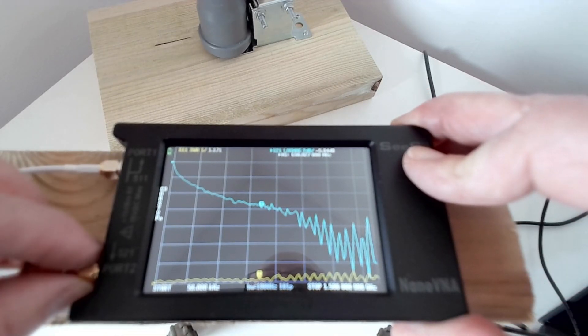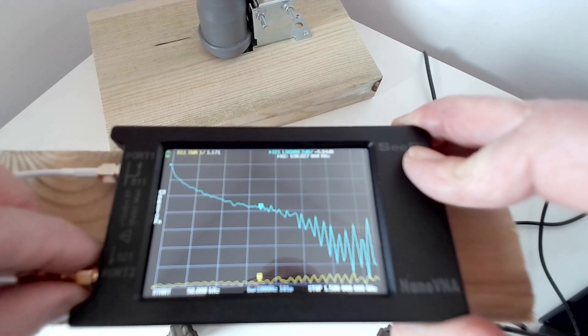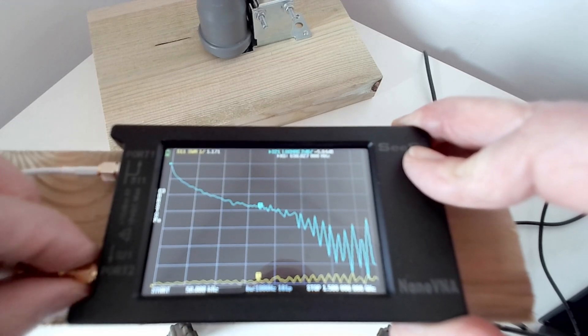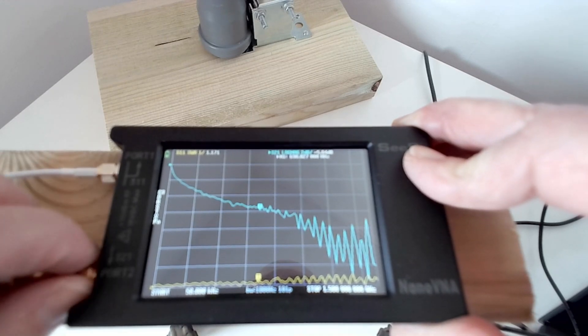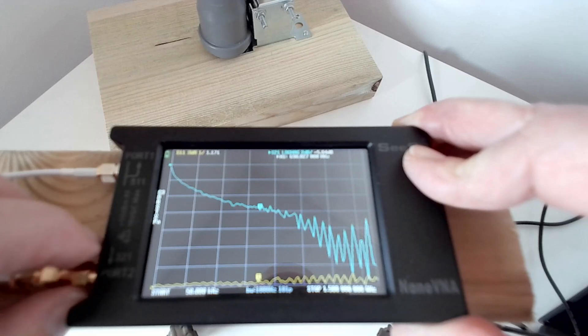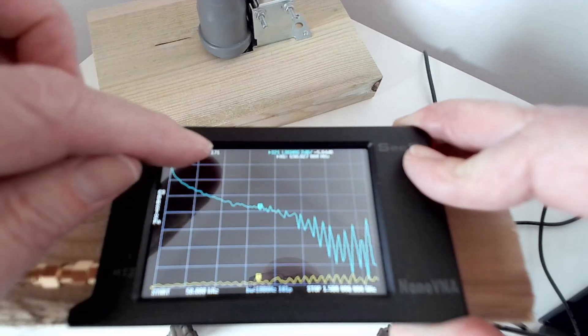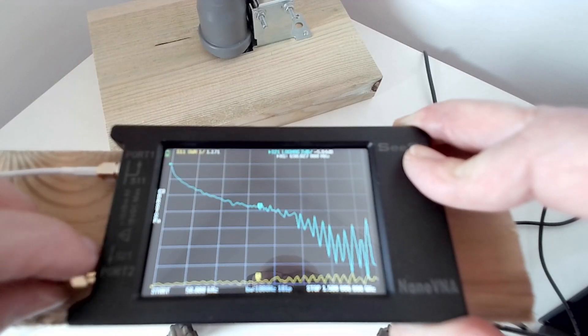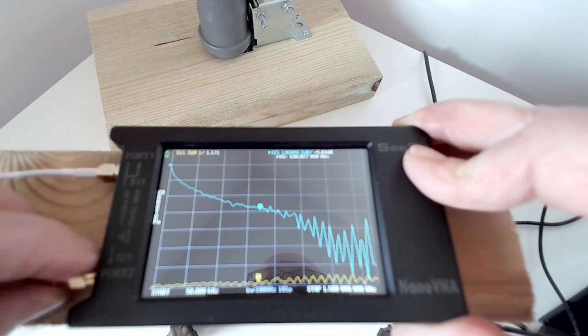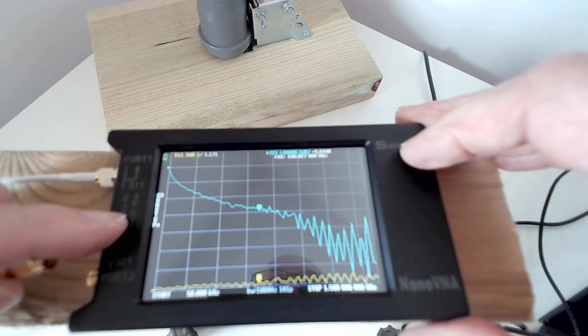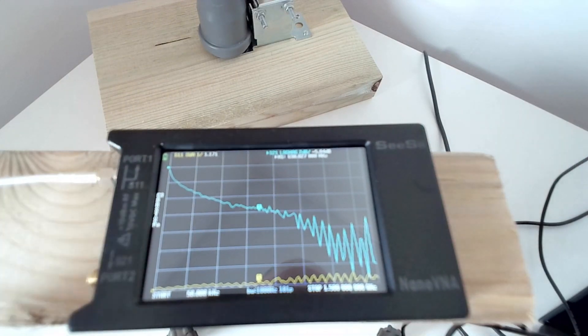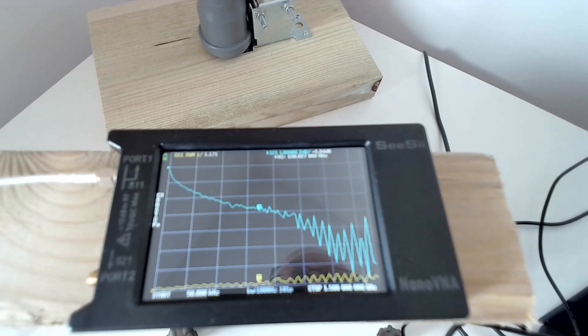So what I'm going to do is disconnect this, just to see what happens, because we should expect this to go up to infinity SWR, because it'll be an open circuit on the end of the cable. So that yellow curve should jump up to the top and stay there. And what happens is nothing. That's not supposed to happen. This is a live video, folks.